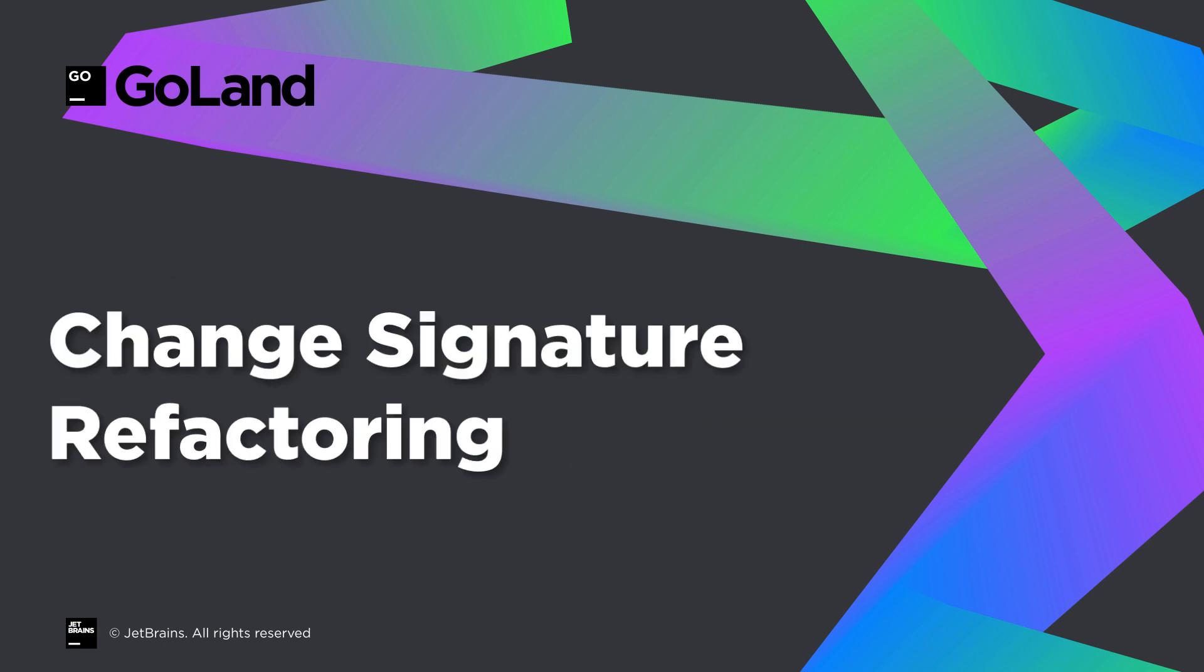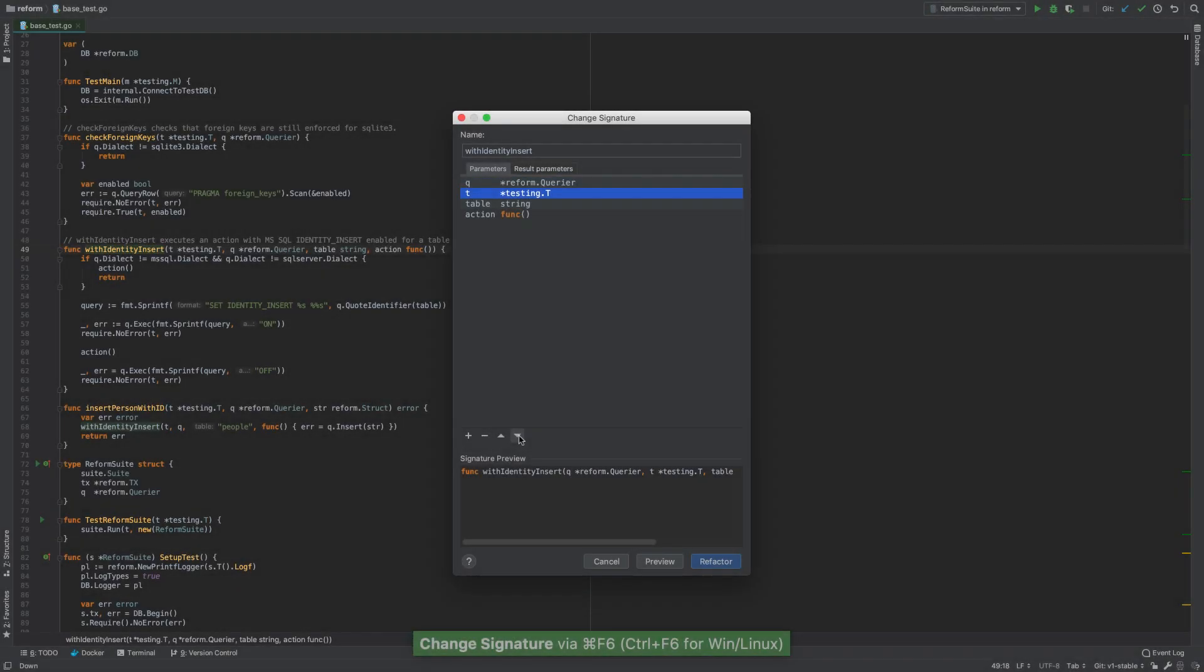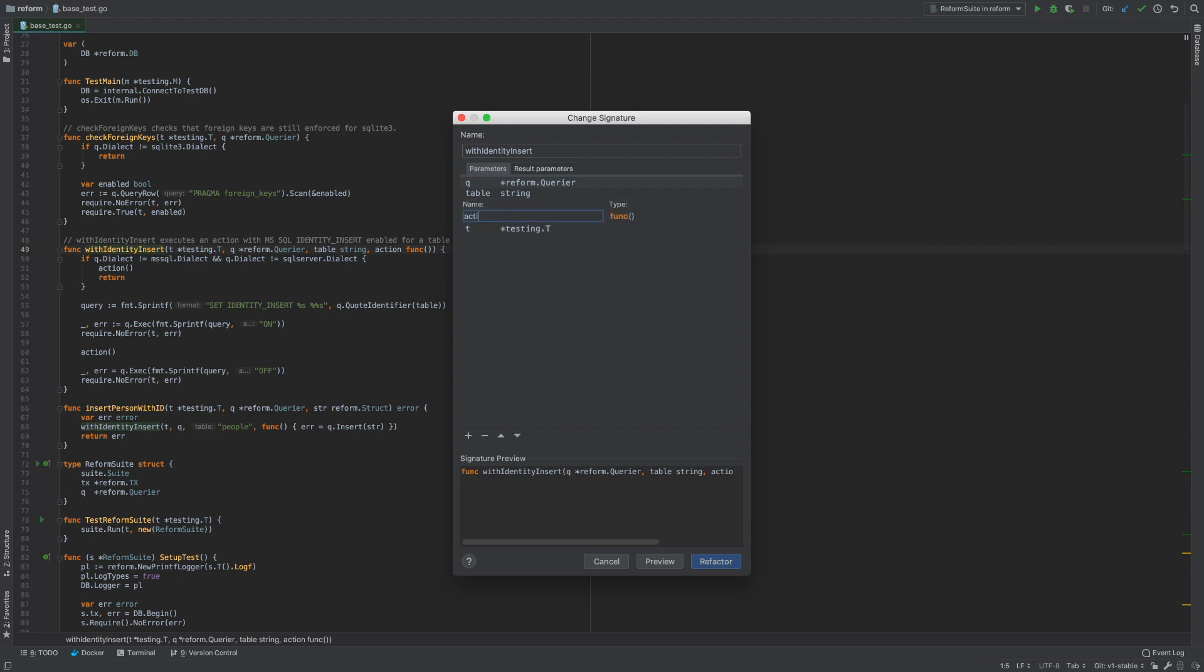Meet the newest member of the Refactorings family! Change signature refactoring gives you many ways to modify a function, method, or method specification signature in just a few clicks. You can easily change their names and add, remove, reorder, and rename parameters.